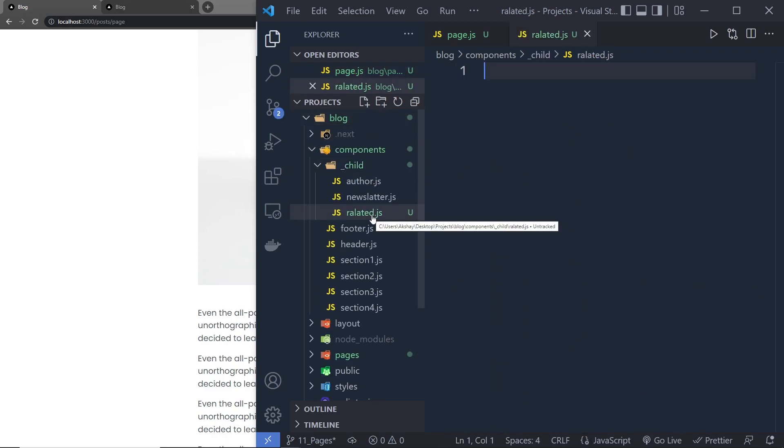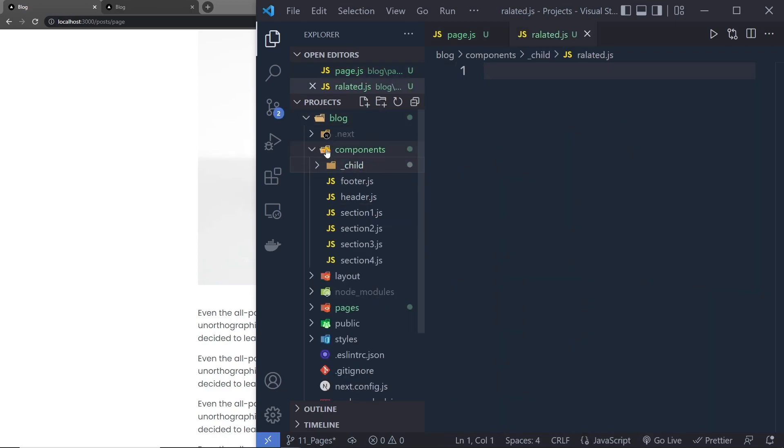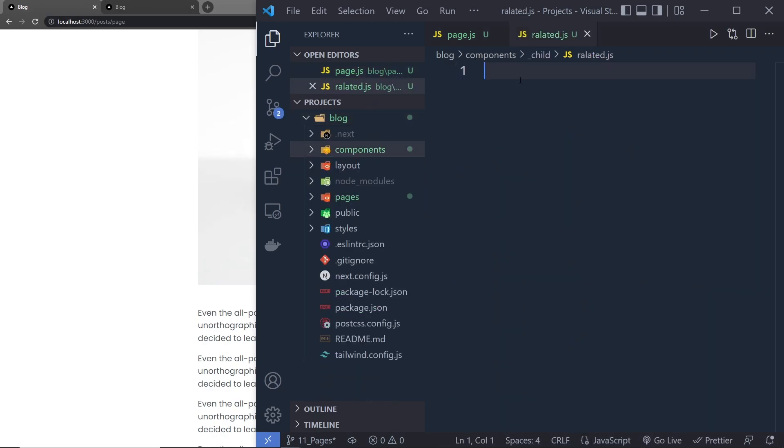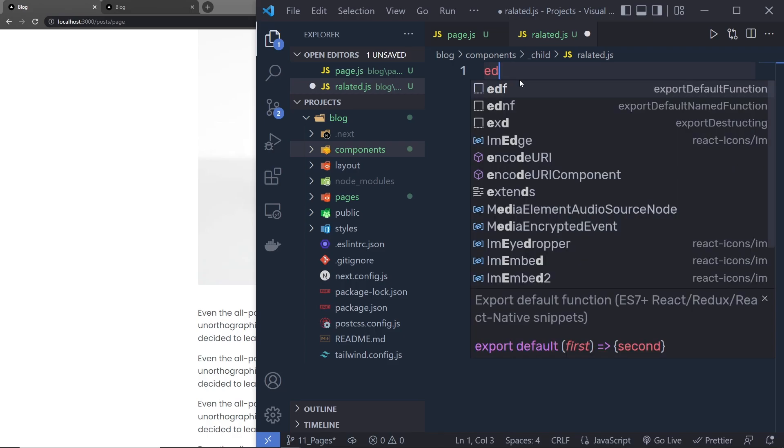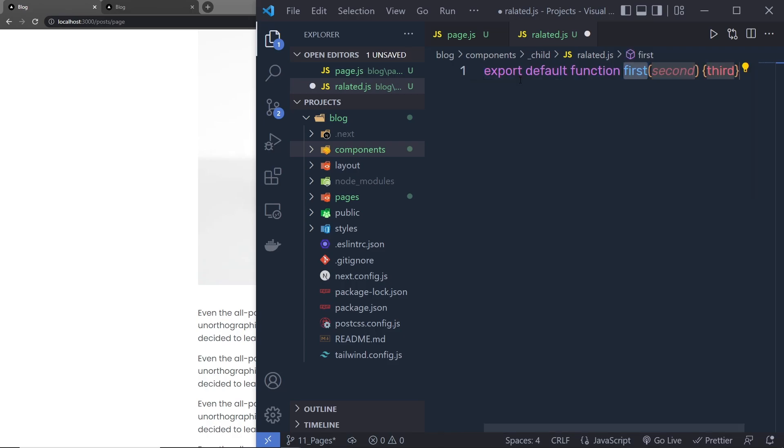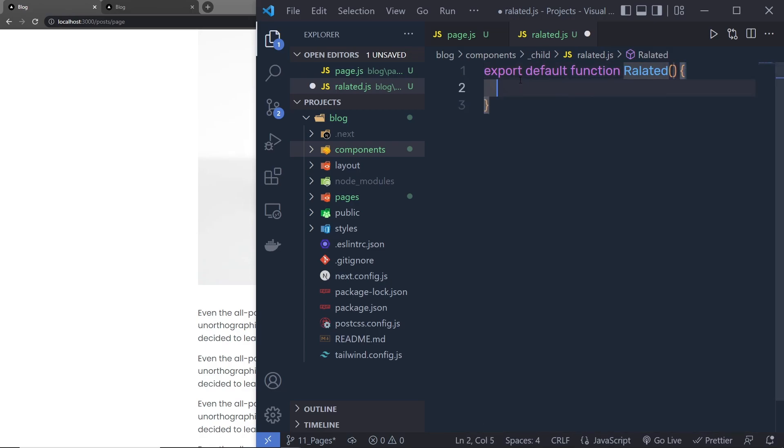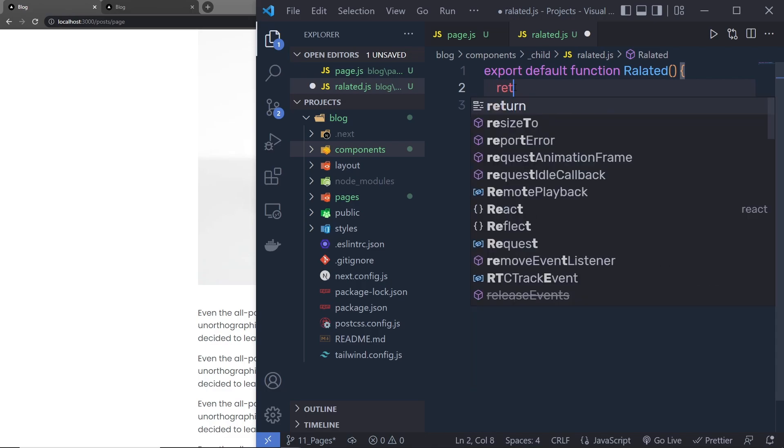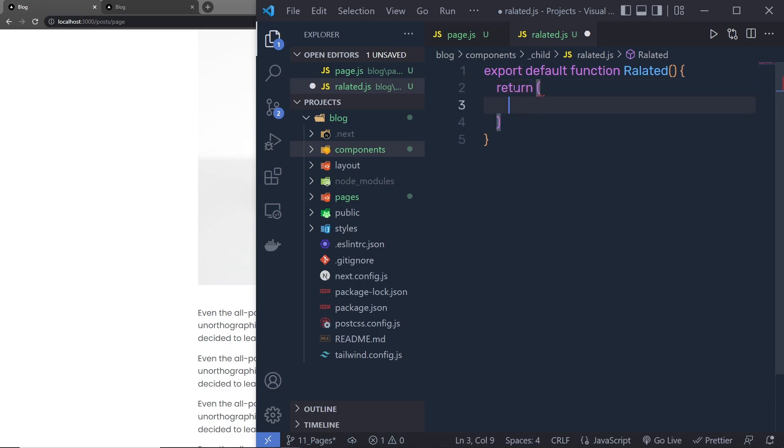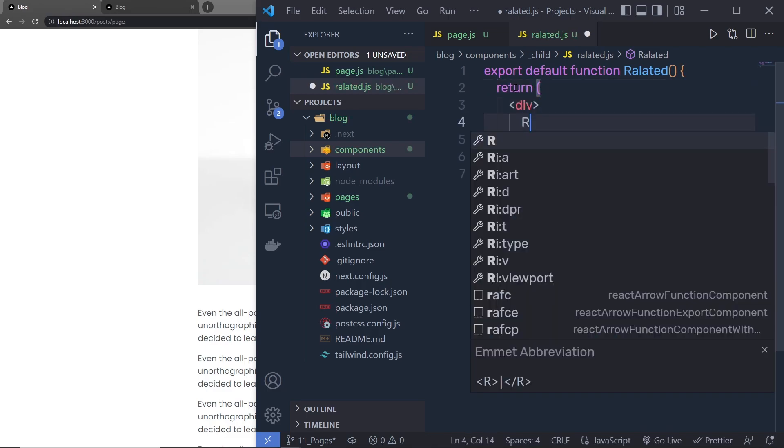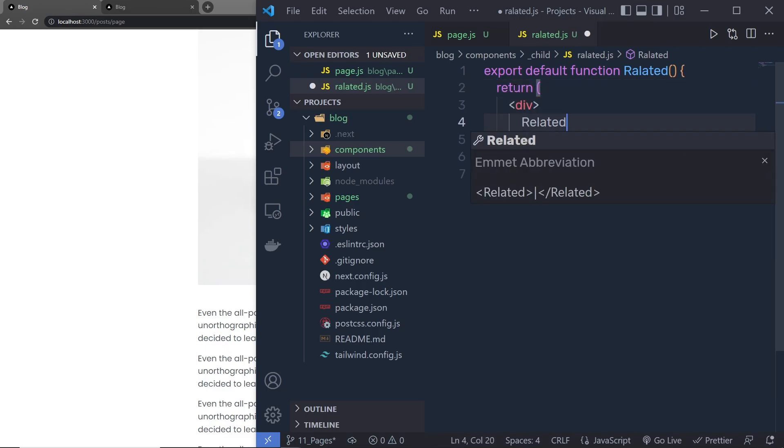Now, you can specify any name to this file and here I'm going to export a default function and I'm going to name this function related, get rid of this parameter and the content. Right here, I'm going to say return and return a division tag with related text. Let me save this.